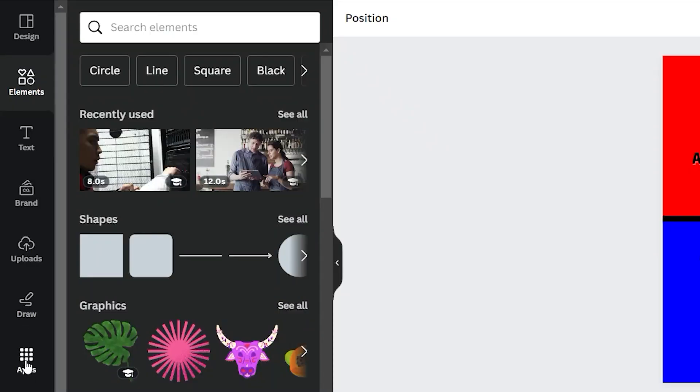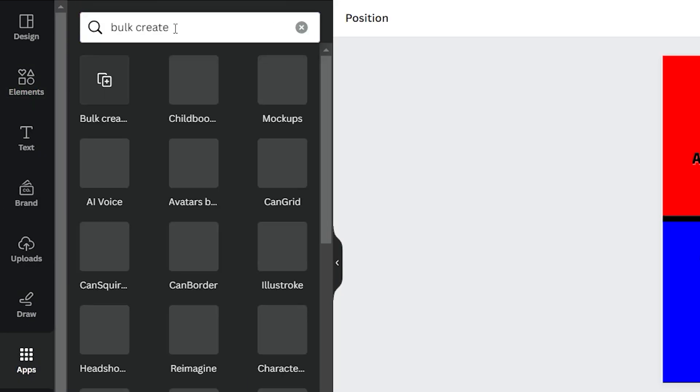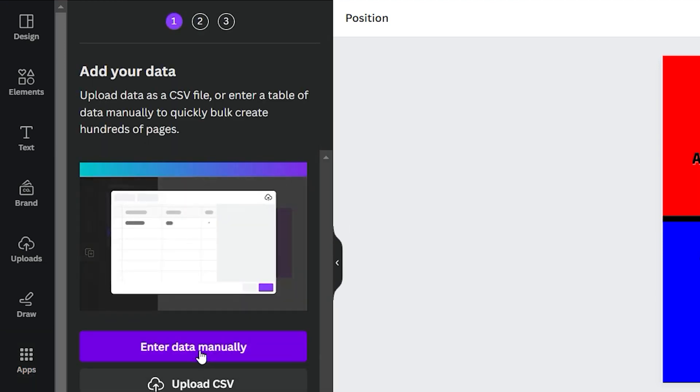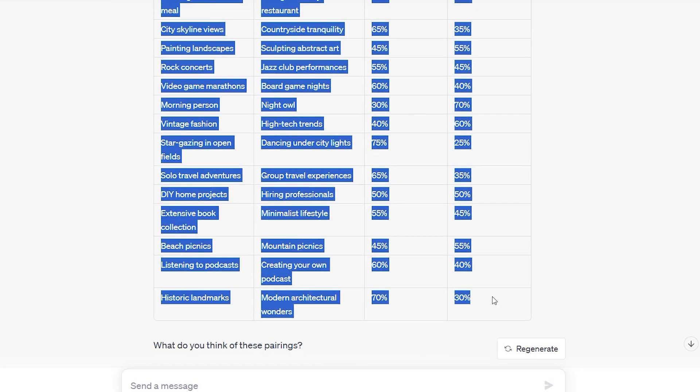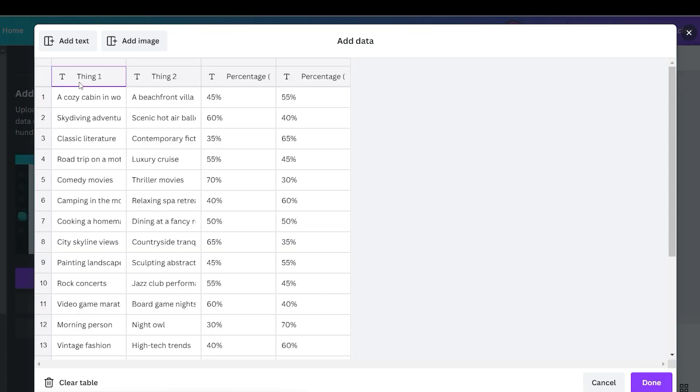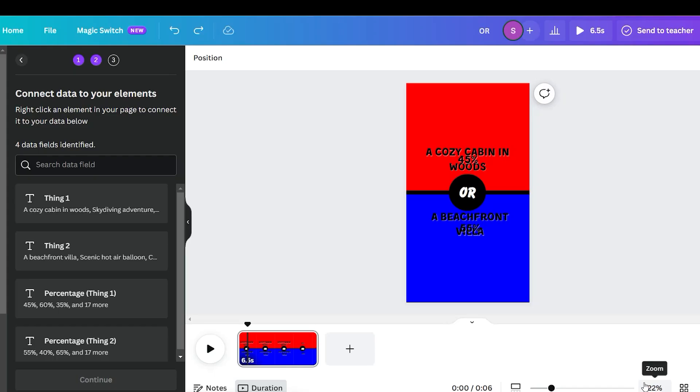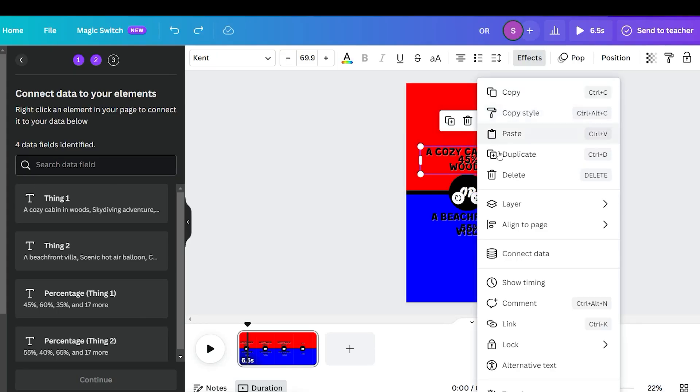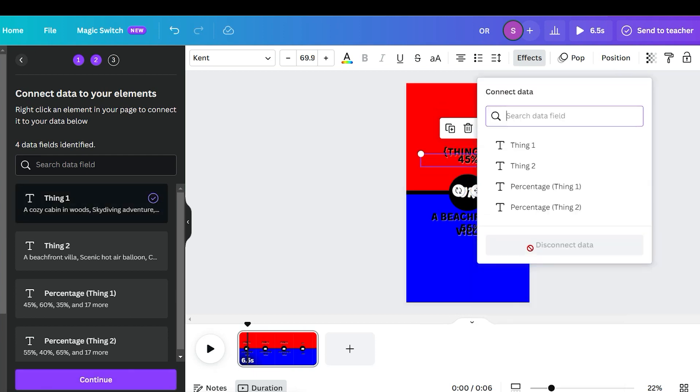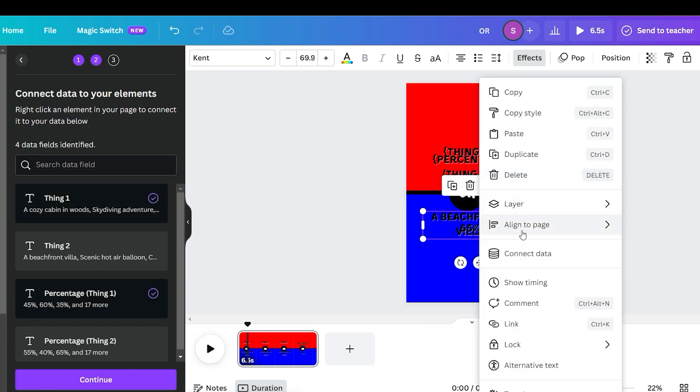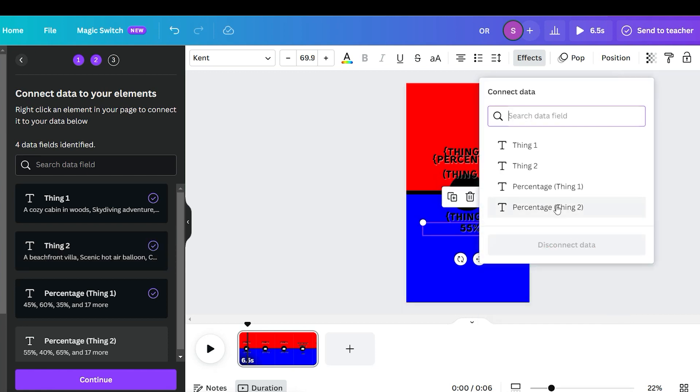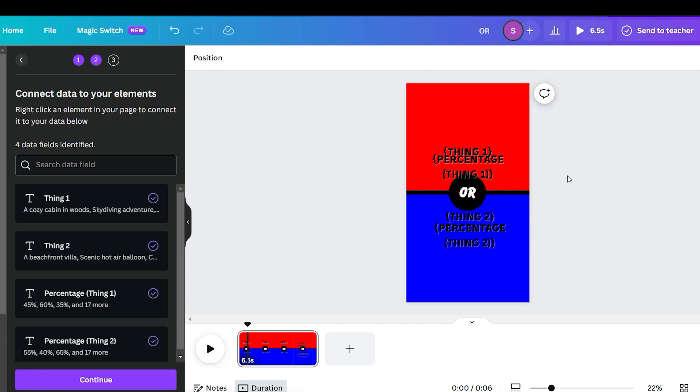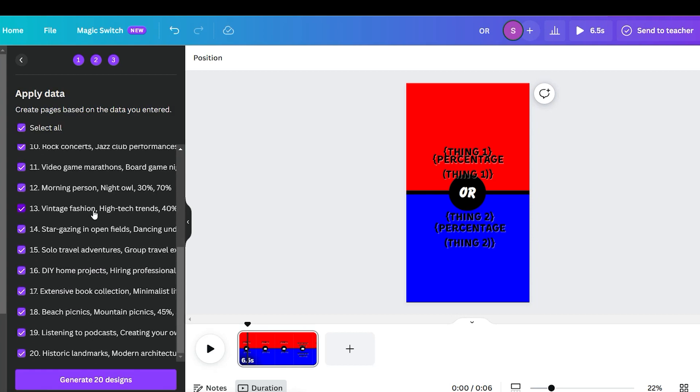Head over to the Apps section and search for Bulk Create. Once found, select Enter Data Manually. Now, return to ChatGPT and copy the entire table. Paste it exactly as shown in the video, ensuring precise placement. Once done, click Done. Moving on, let's focus on the text. Right-click and select Connect Data. Choose the relevant data sources based on your requirements. For example, in my case, a cozy cabin in the woods corresponds to Thing 1, and 45% corresponds to Thing 1. Your data sources may differ. Afterward, click on Continue. Double-check that everything is accurately selected, and then hit Generate.